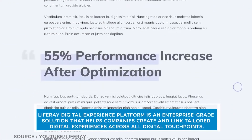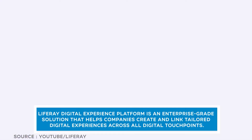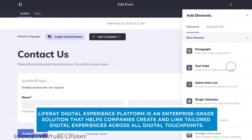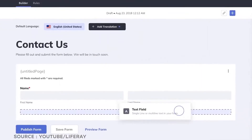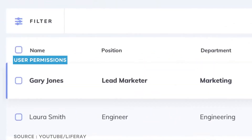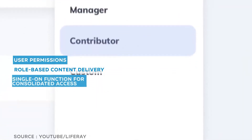Liferay Digital Experience Platform is an enterprise-grade solution that helps companies create and link tailored digital experiences across all digital touchpoints. Unique platform highlights include a robust horizontal portal platform with granular user permissions, role-based content delivery, and a single sign-on function for consolidated access.